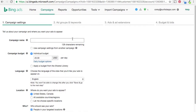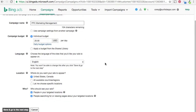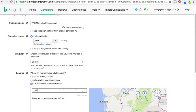To enter the name for our campaign, we're going to do a PPC marketing management campaign, where I'm going to try to find people who are searching for PPC management companies like my own. So we're going to do a $20 daily budget. Language will be English. Let's just target the United States.